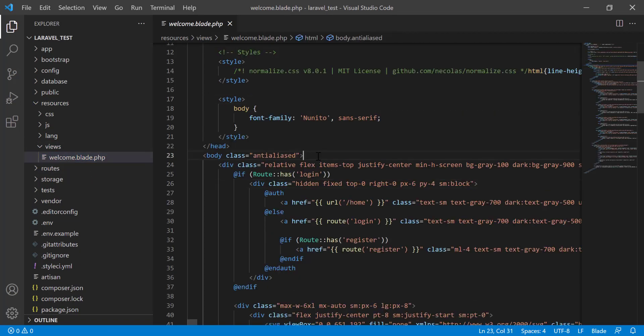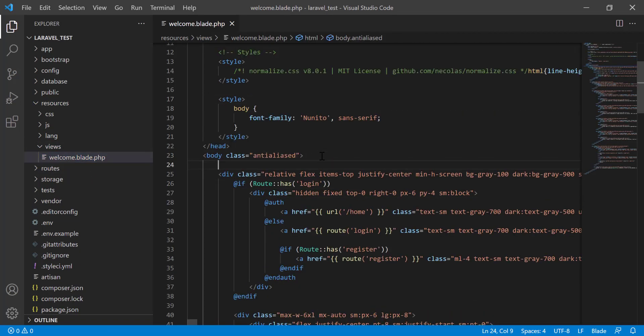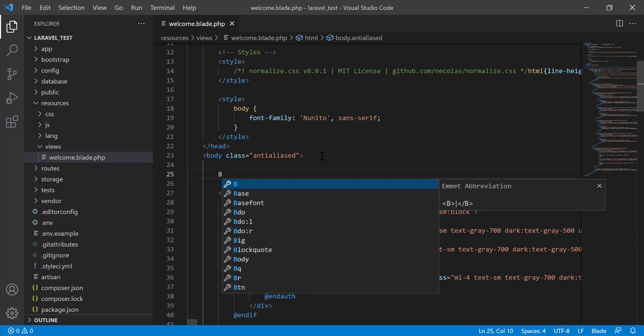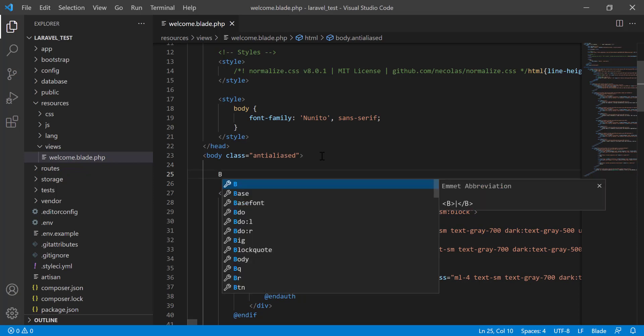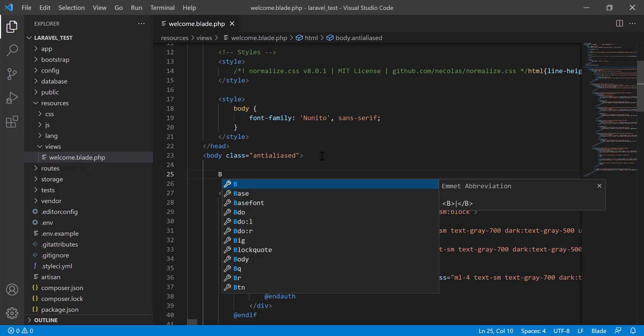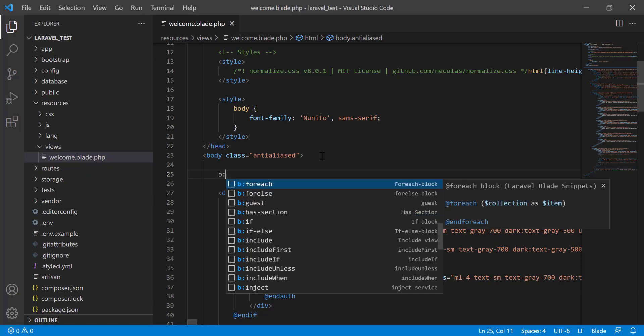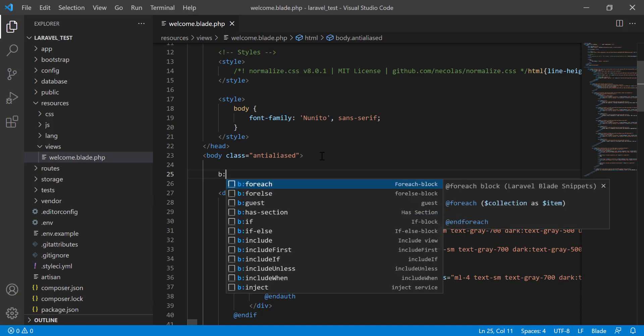Now if I want to write any blade syntax here then you will understand. Suppose b colon. When you give the b colon, you see that all the blade directives will come here.